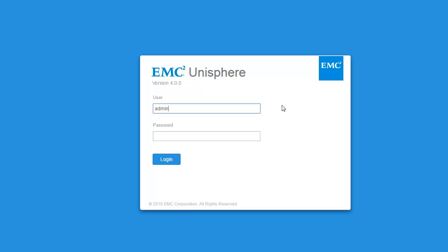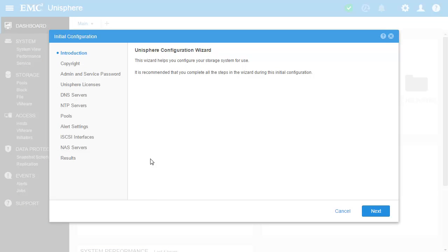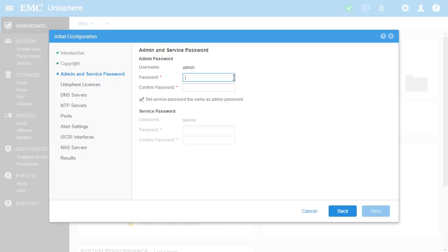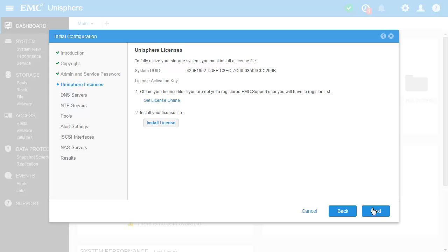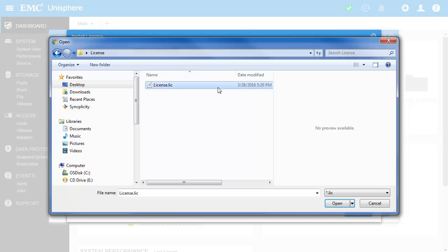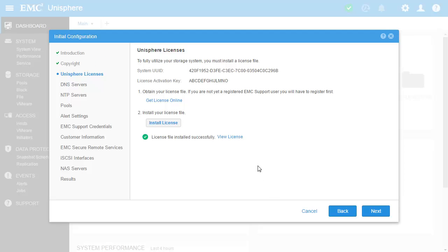Now let's log in to Unisphere using the default credentials. Once logged in for the first time, you will be automatically shown the initial configuration wizard. Clicking Next on the wizard, you will be first prompted to accept the user license agreement. After that, you will be required to change the default password for both admin and service user accounts. The following page allows users to upload a license to use the available features of Unity VSA. I have a license downloaded previously and can now browse to the corresponding location to upload the file. Once that is done, you can use the rest of the wizard to configure other system settings and resources. For this demo, in the interest of time, we will now skip the rest of the wizard.